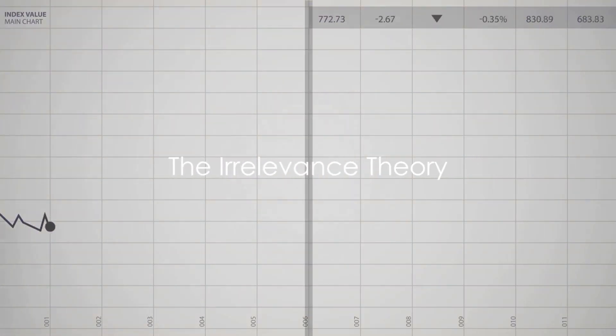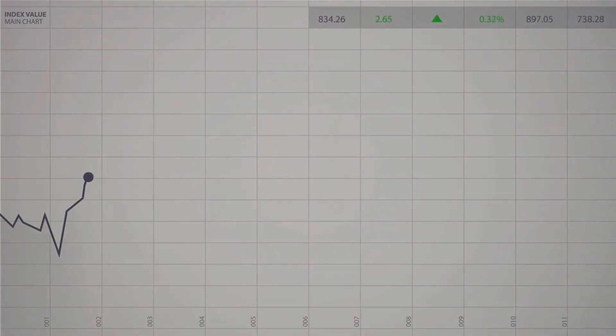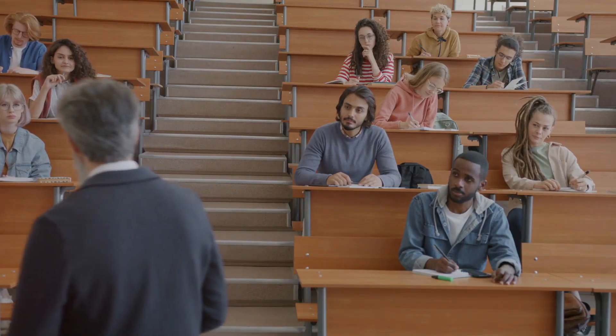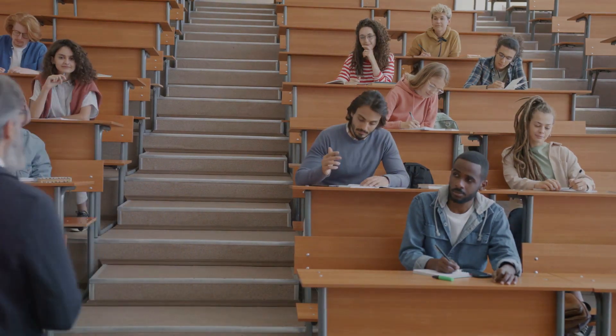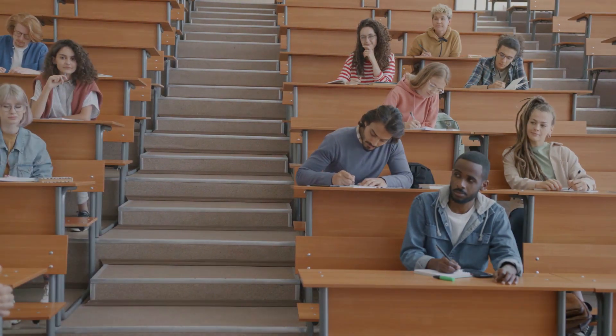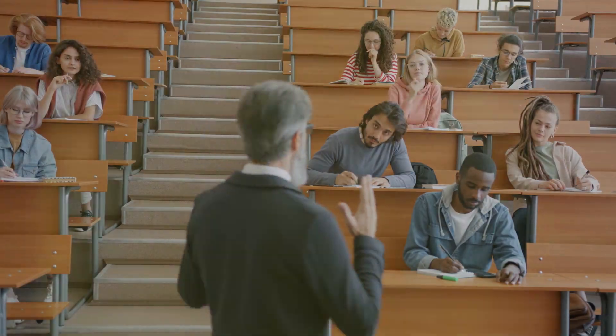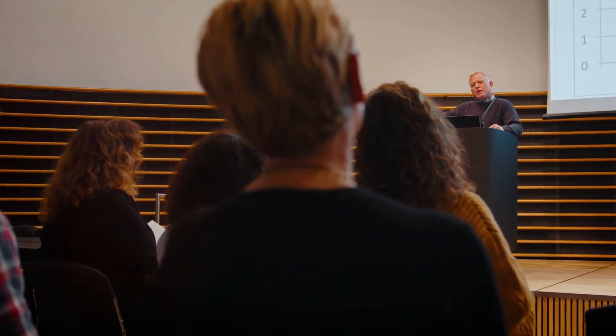Now, let's delve into something called the Dividend Irrelevance Theory. This theory was proposed by two economists, Franco Modigliani and Merton Miller, in the mid-20th century.